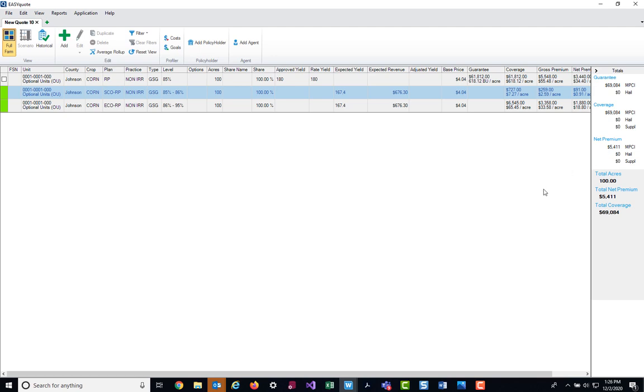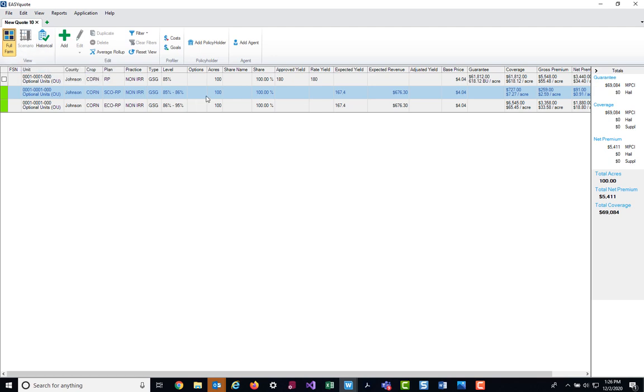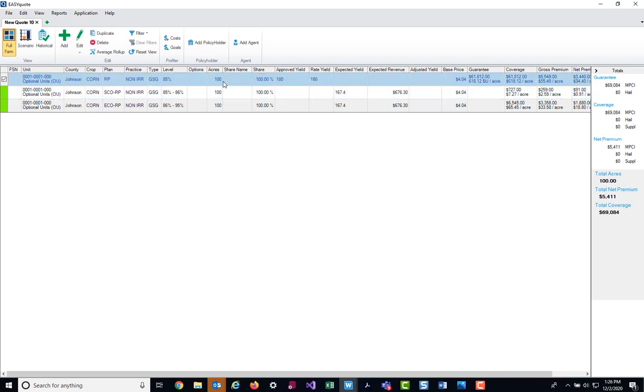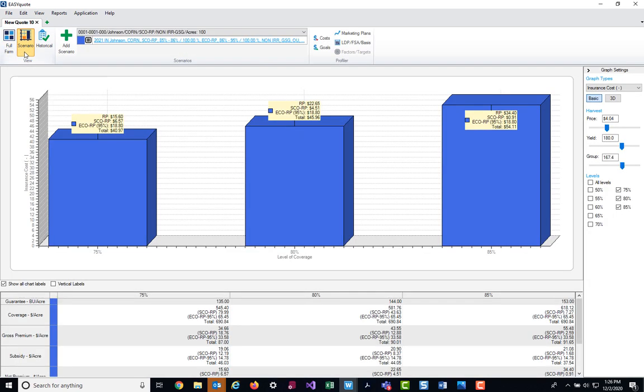Next, I want to show you how it's going to look in the scenario screen. As you can see here, I have my SEO line highlighted, so at the top of the screen, the scenario option is grayed out. All I need to do is click on my base unit line and I can now go into the scenario window.